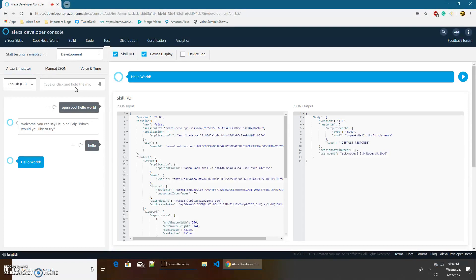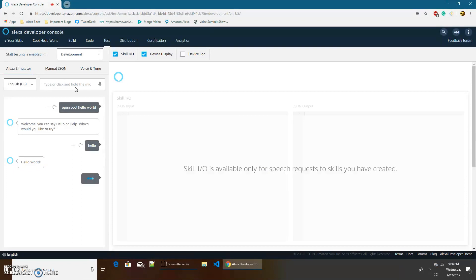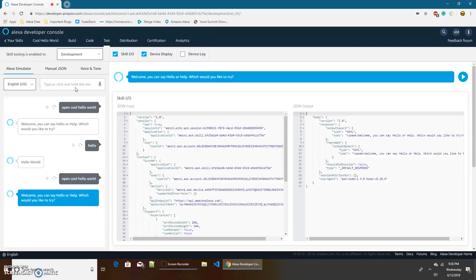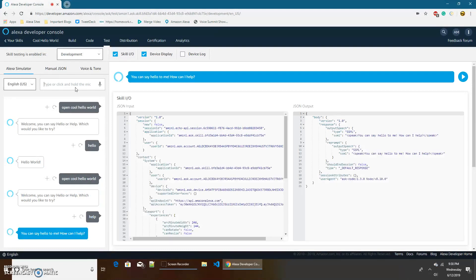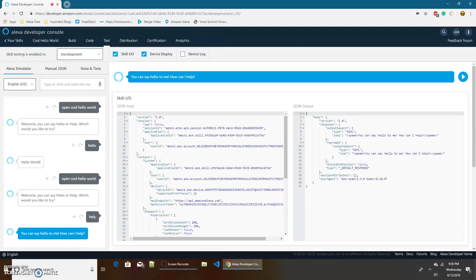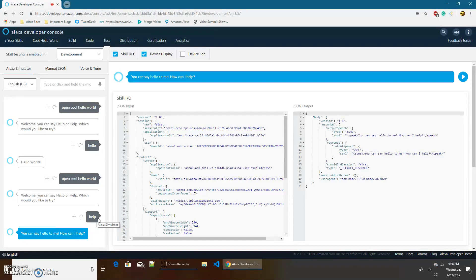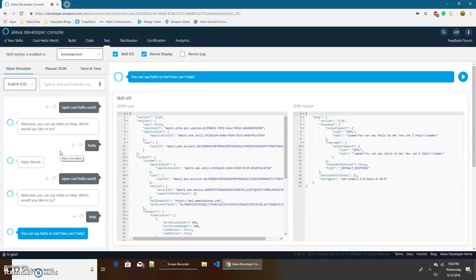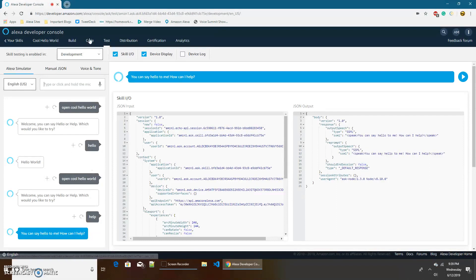And it'll say hello world and it'll stop the skill. Now notice that if I say open cool hello world and instead I say help then it'll say a different message: you can say hello to me how can I help. Because since we said help that's one of the intents in our interaction model and help is one of the values of the amazon.help intent so it went into the help.